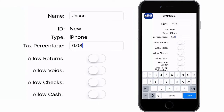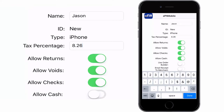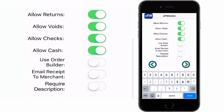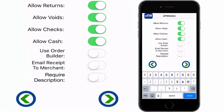For example, if you only want to allow this terminal to take sales, then you only tap the button next to Allow Sales. Notice how the button switches to green when you tap it.